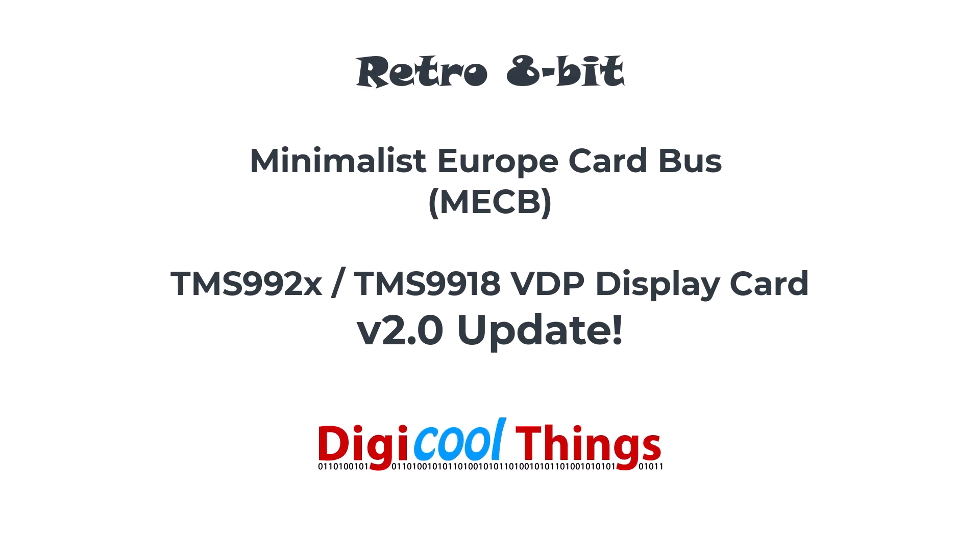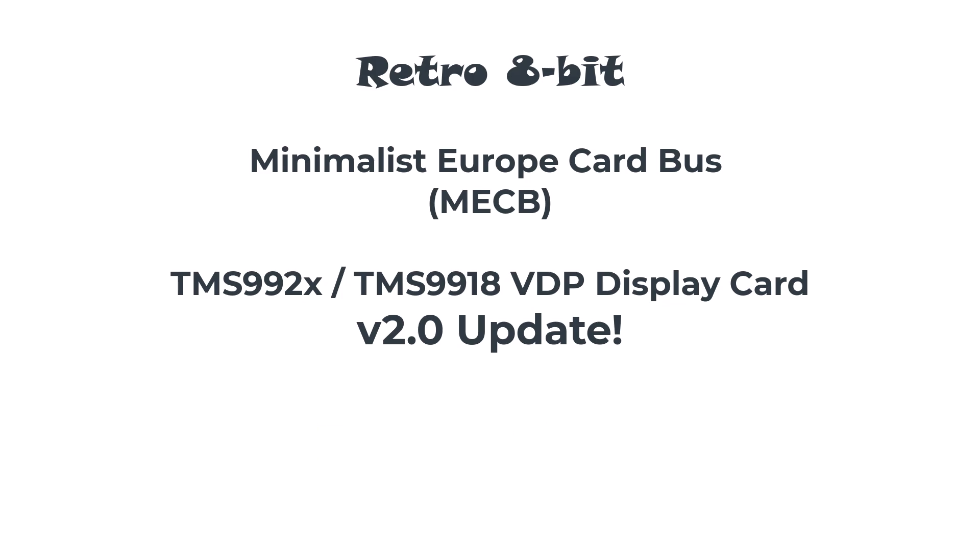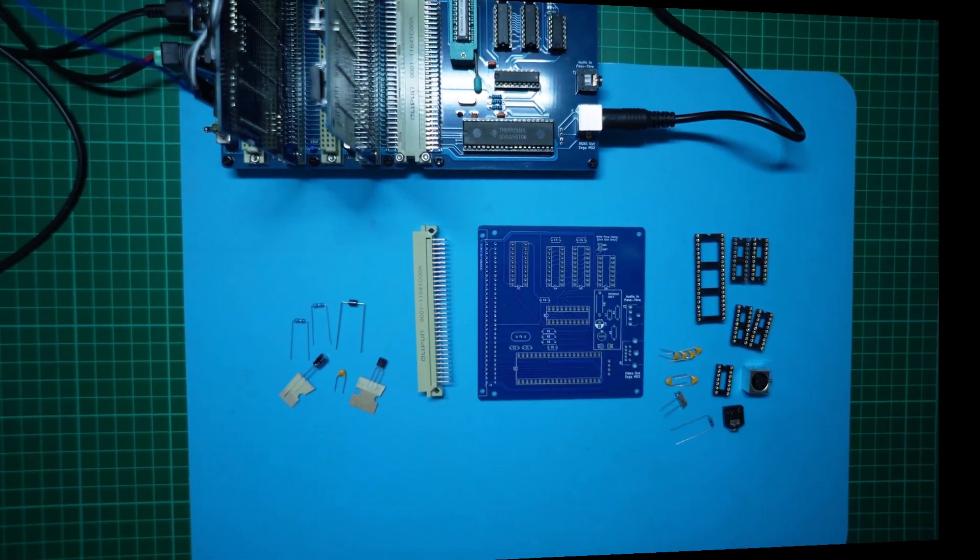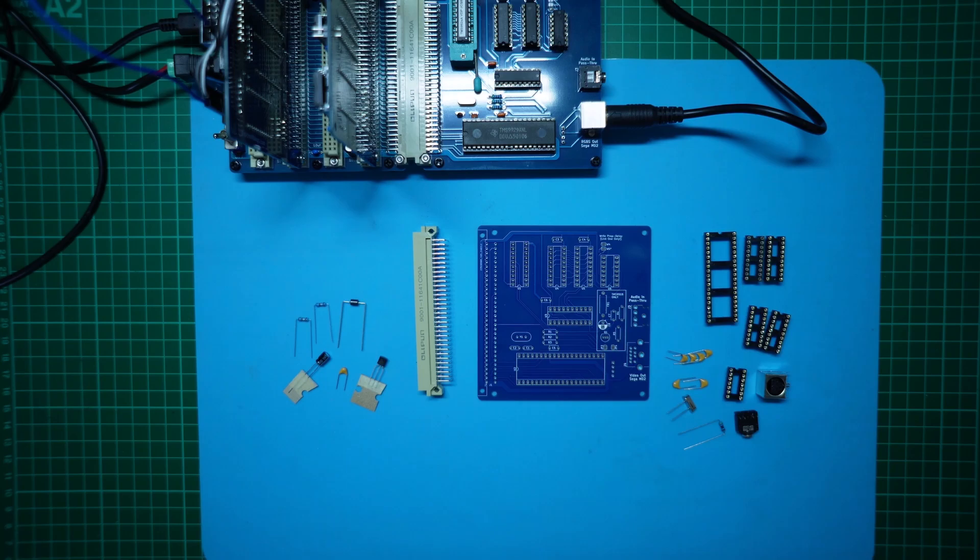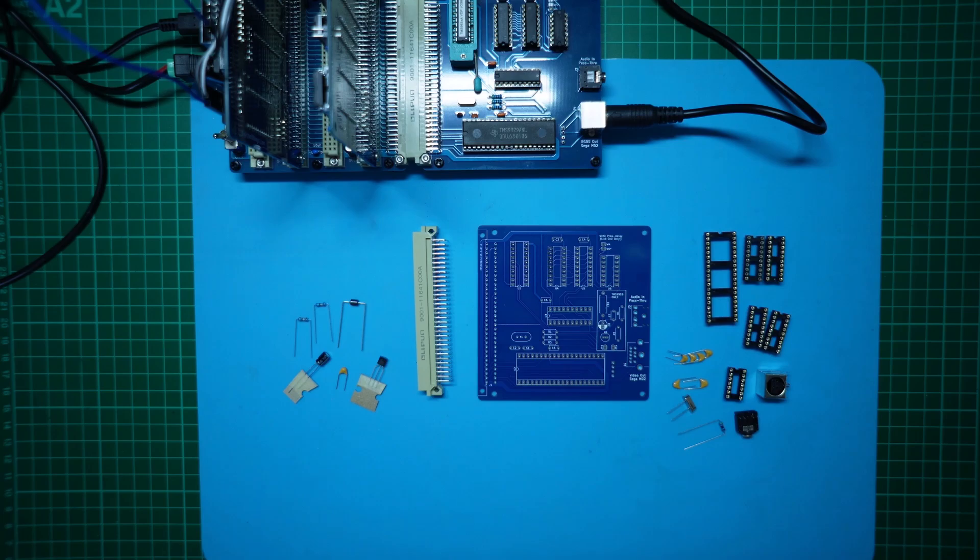Hello again from DigiCoreThings. Recently, somebody mentioned that they were planning on using a TMS9918 VDP chip with the MECB TMS VDP display card.